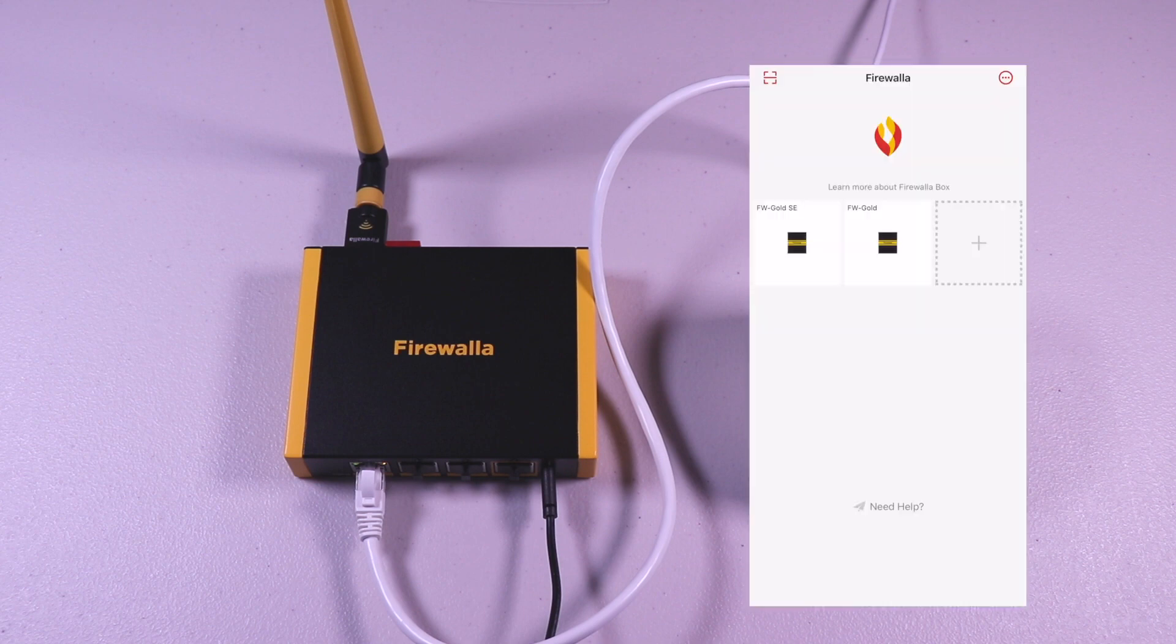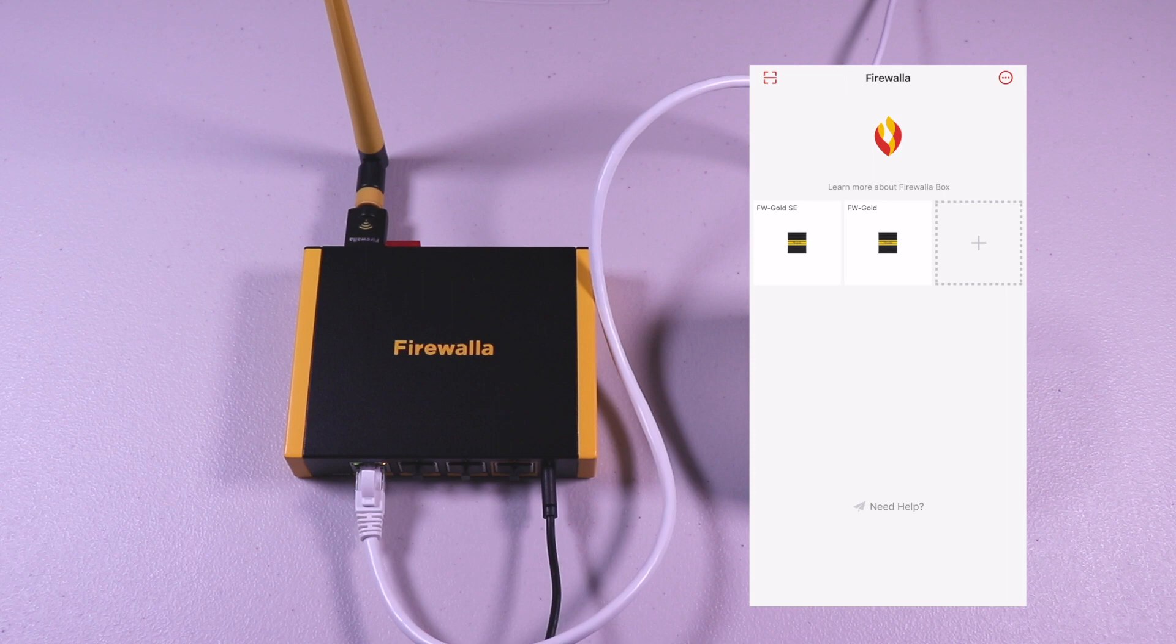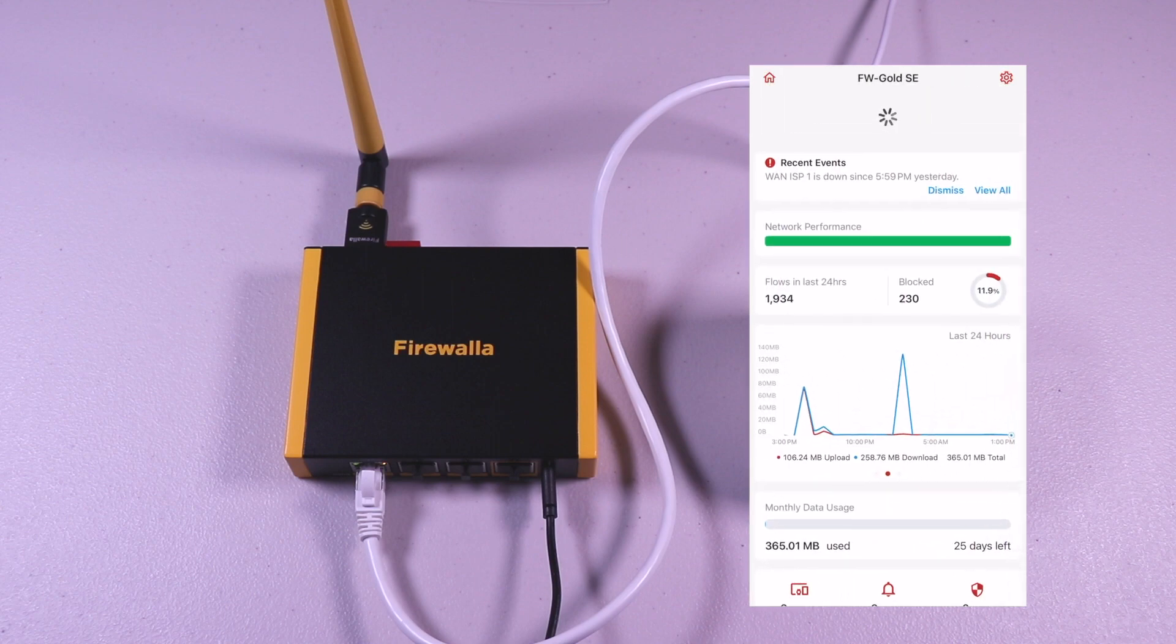Once completed, you will see the Firewalla device on the main screen. In this sample, I have the original gold as well. You can see the gold SE as the first icon. You can rename the devices to your preference.